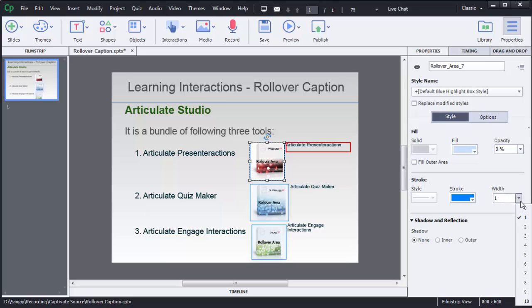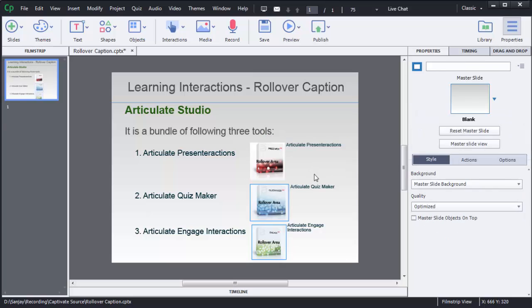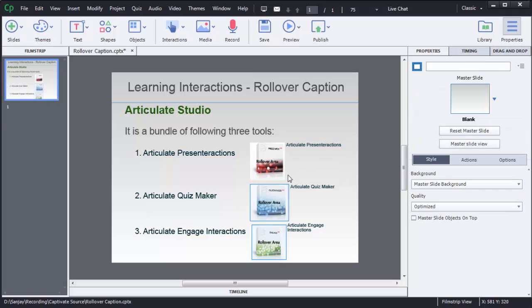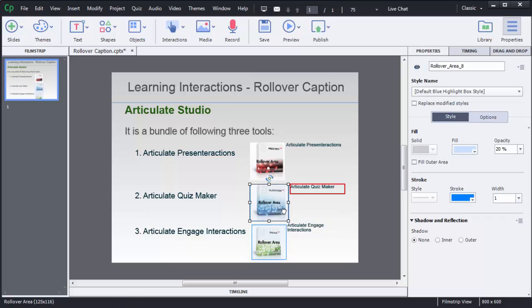So here we need to select border width that is zero. So now you can see there is still a rollover area but it is transparent here now. Similarly we can do it for second and third image.